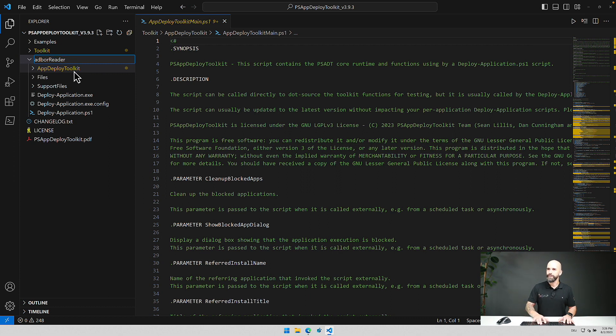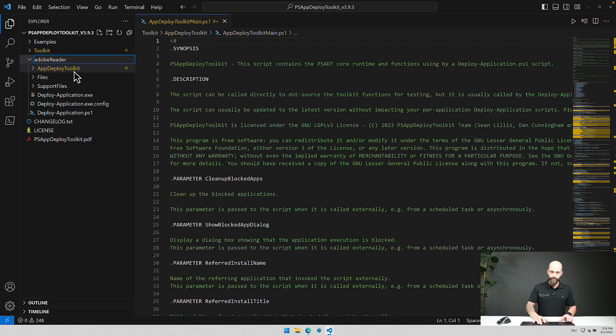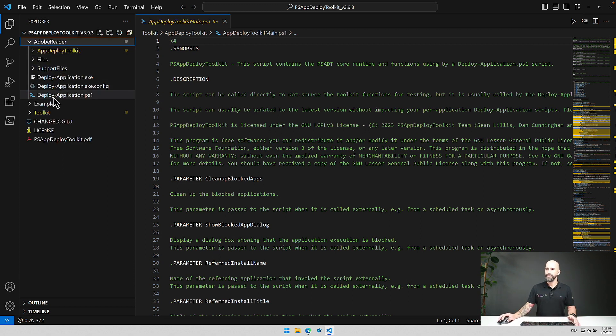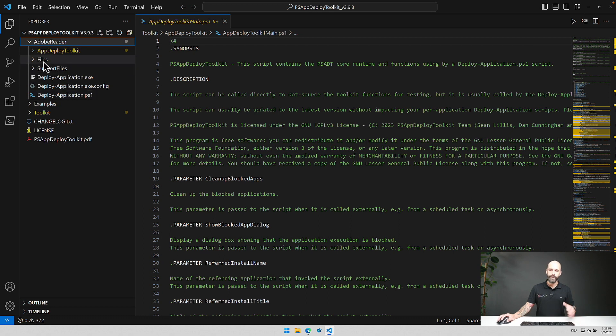Small typo, Adobe Reader. And then you start adjusting the deploy application ps1 file, put in all the source files you need.